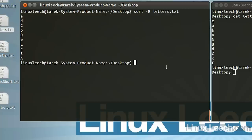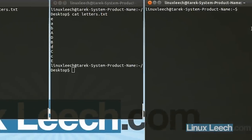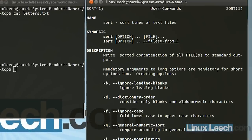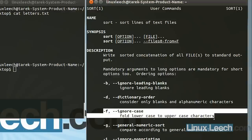Let's try another option for sort, which is the -f option. If we have a look at the man pages for sort — so man sort — we can see that the -f option is used to ignore the case, so it ignores whether the letter is uppercase or lowercase.